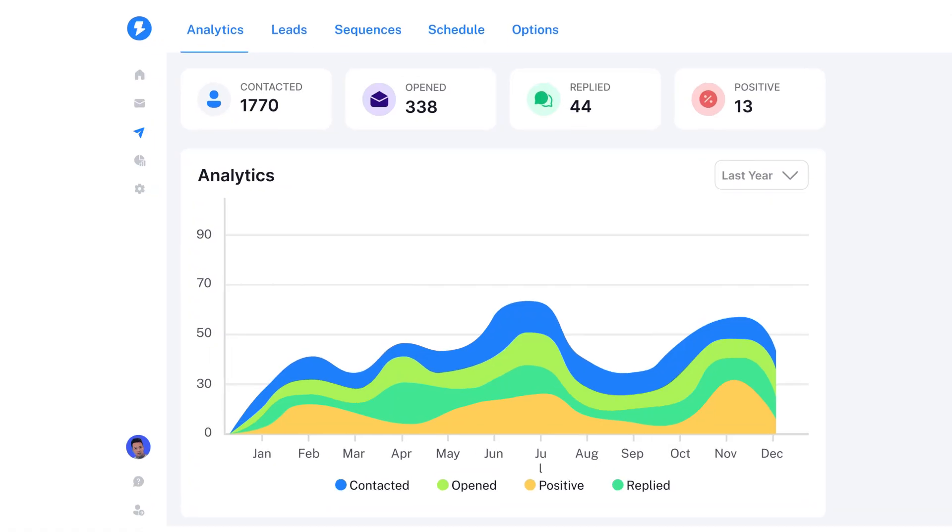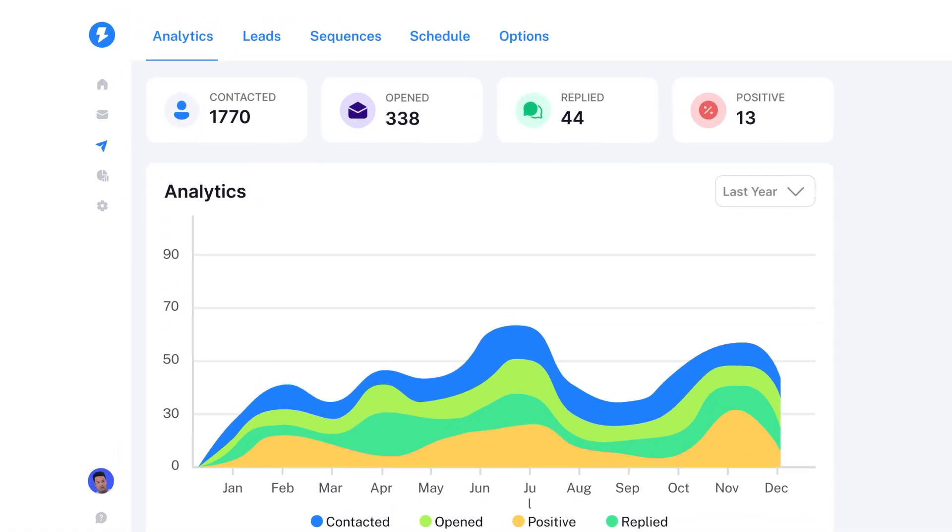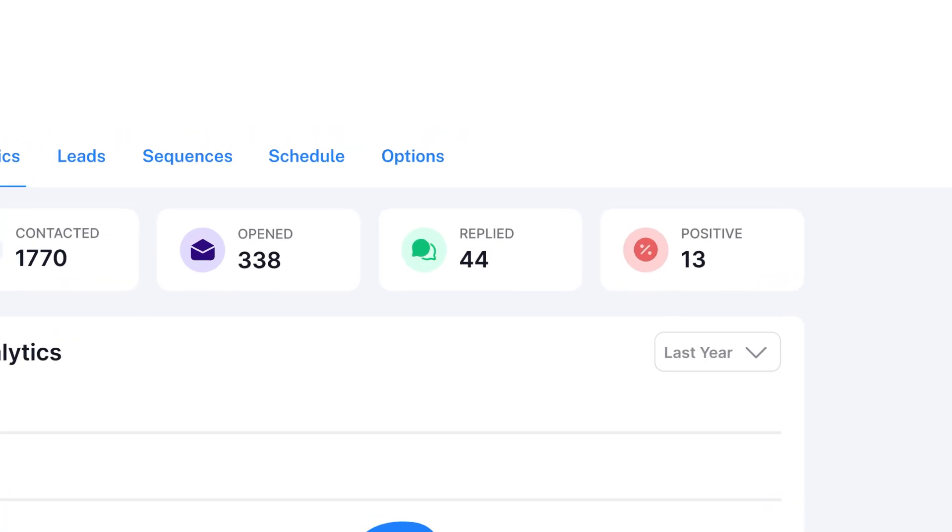The only thing that you have to do now is monitor your mailbox, see the replies coming in, talk to these people, book a demo, and in the end, close them as a new customer.